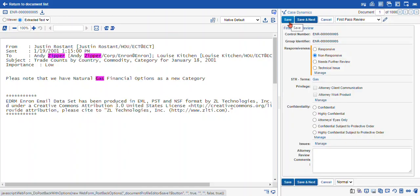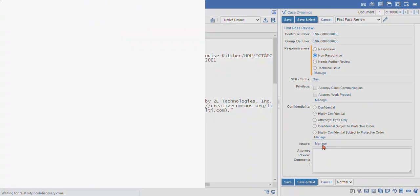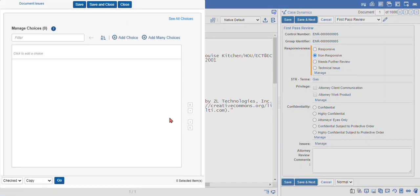And this opens up the coding layout so that we can make decisions and in this case also make new choices. So anytime you want to change choices and you have the administrative permission to do so, you're going to have the blue manage icon here. When we select manage, we get a new window that pops up that allows us to add choices.